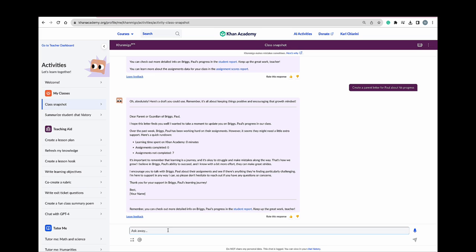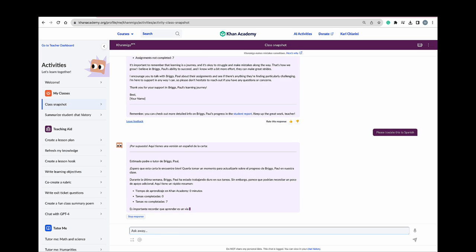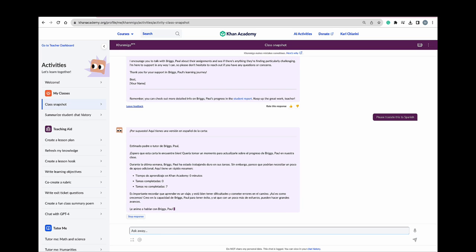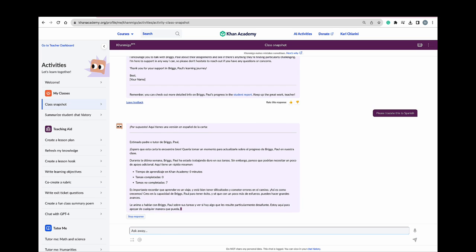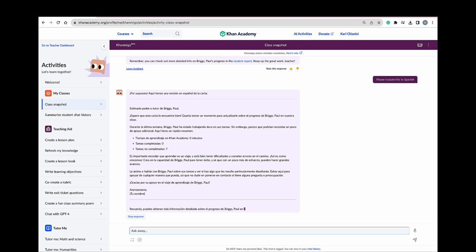Oops, I totally forgot Paul's mom speaks Spanish. Could you please translate this to Spanish? Again, one click of the button and my email is ready to go to Paul's mom.